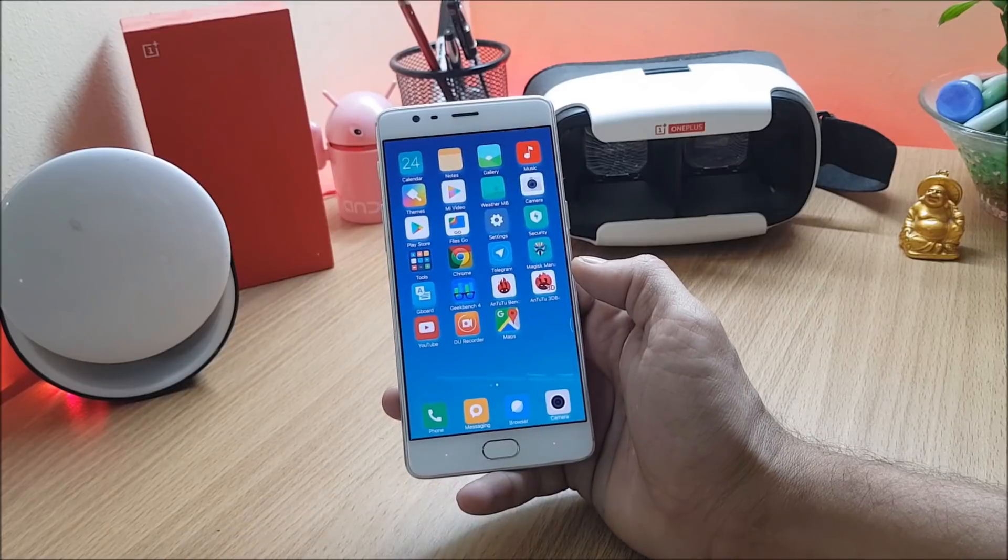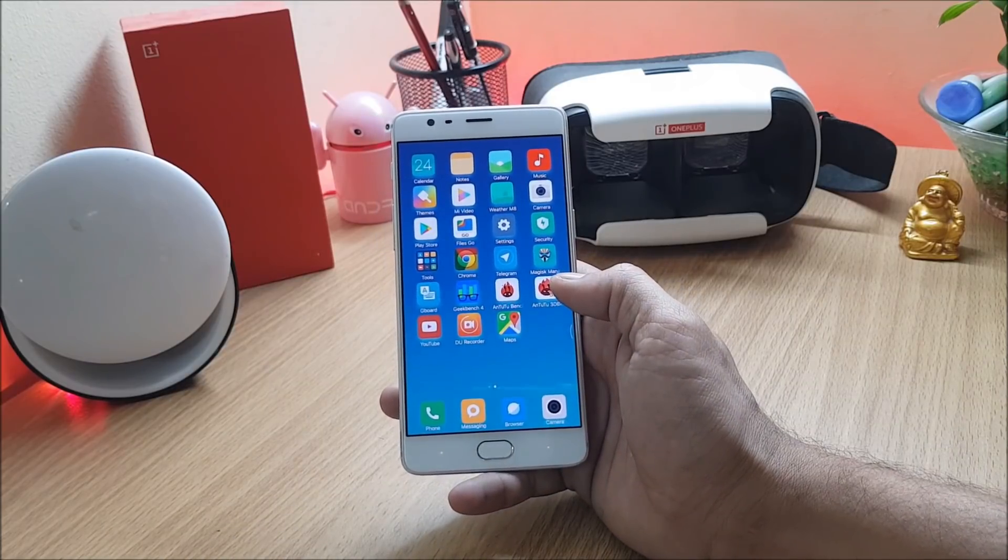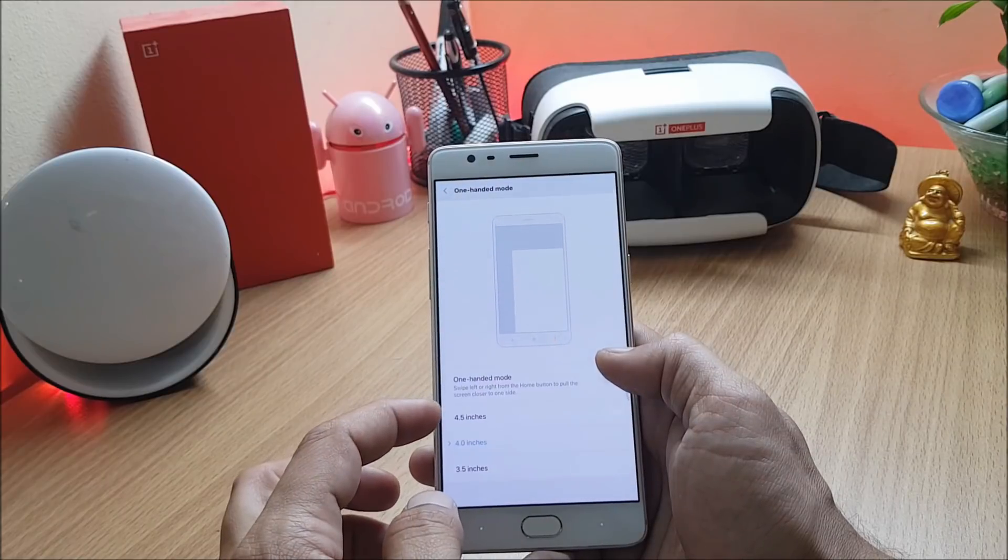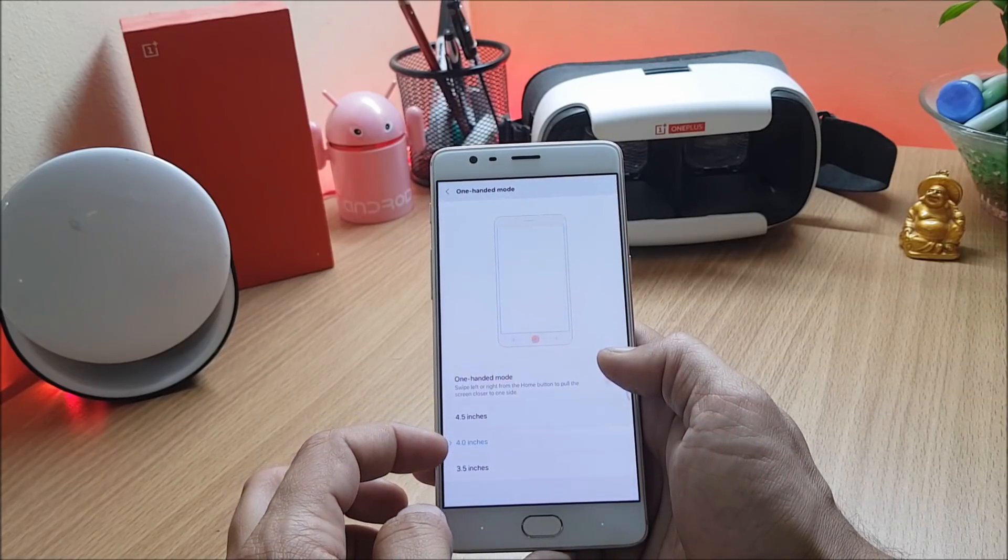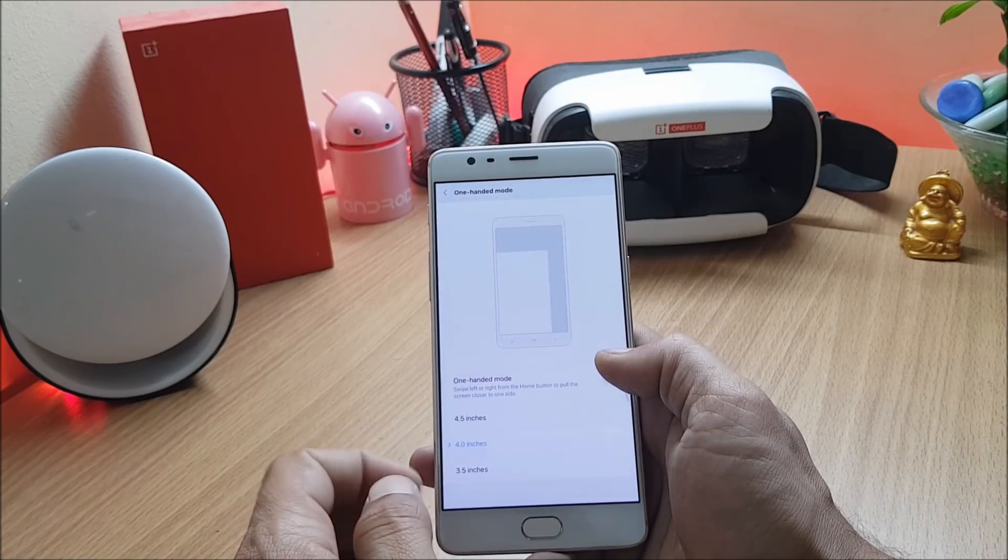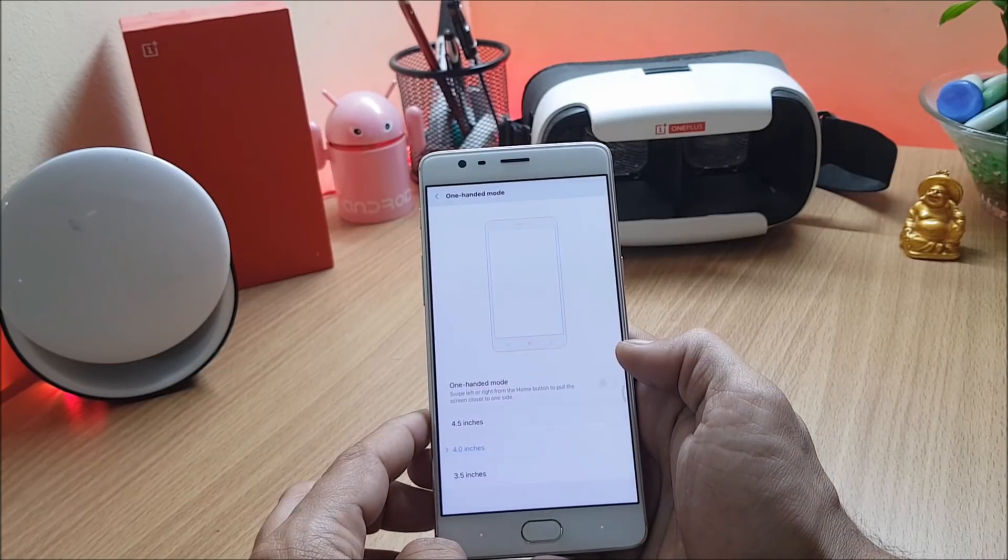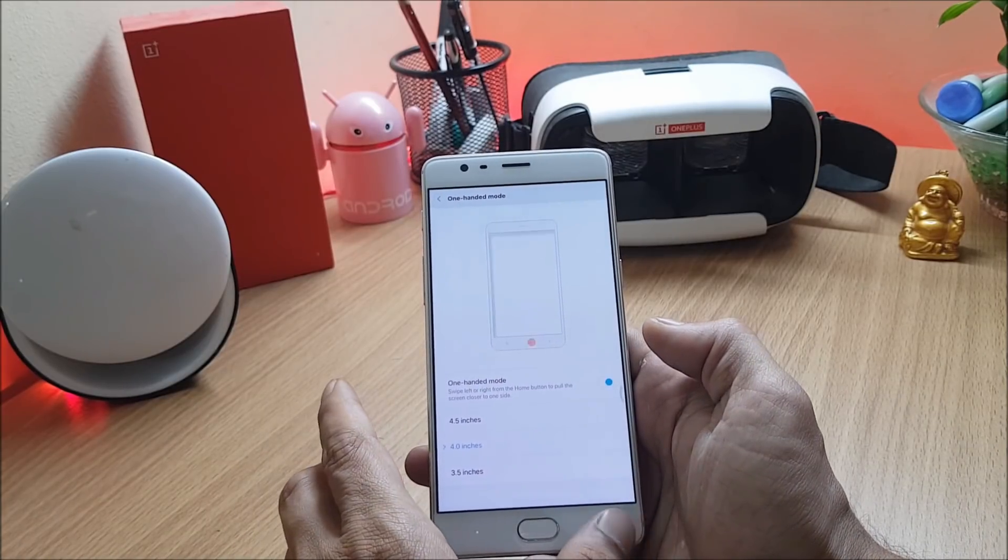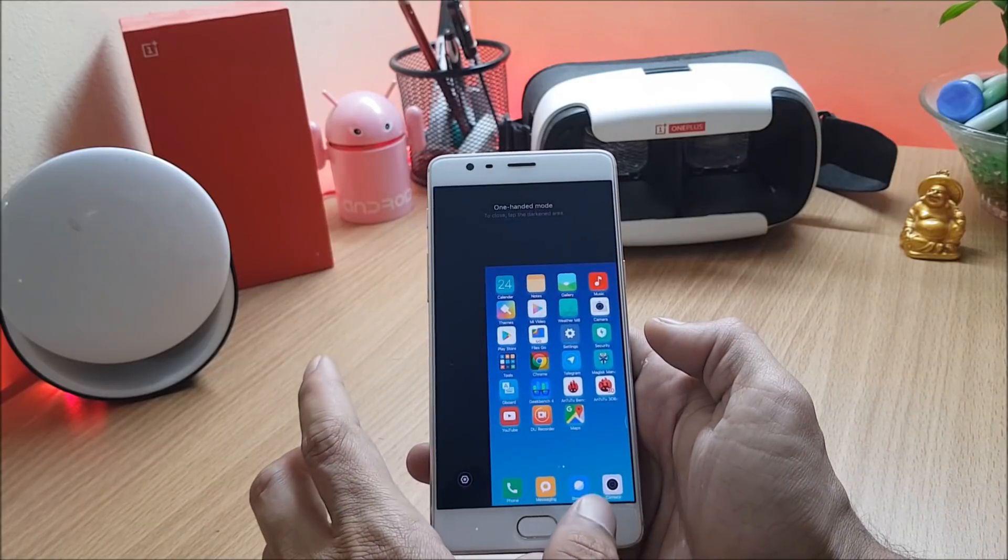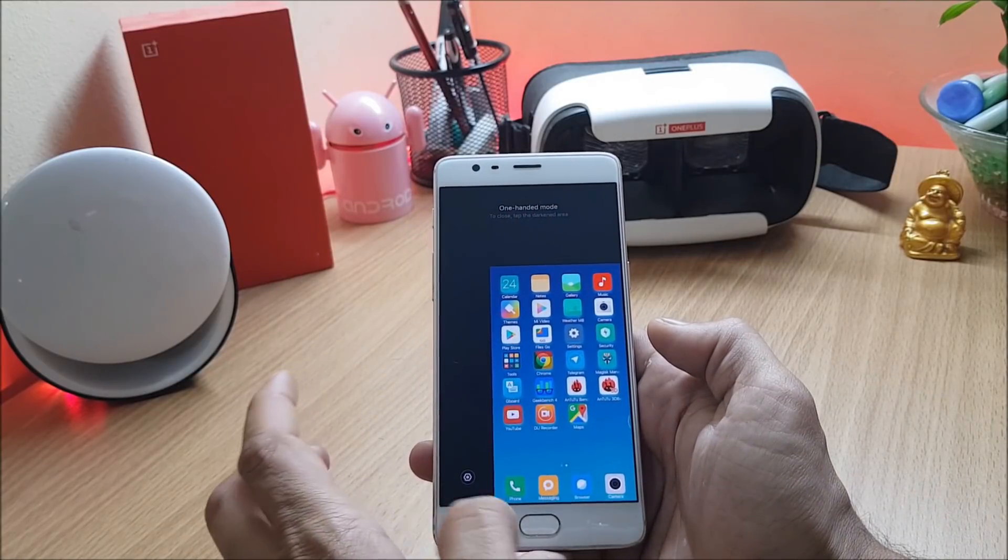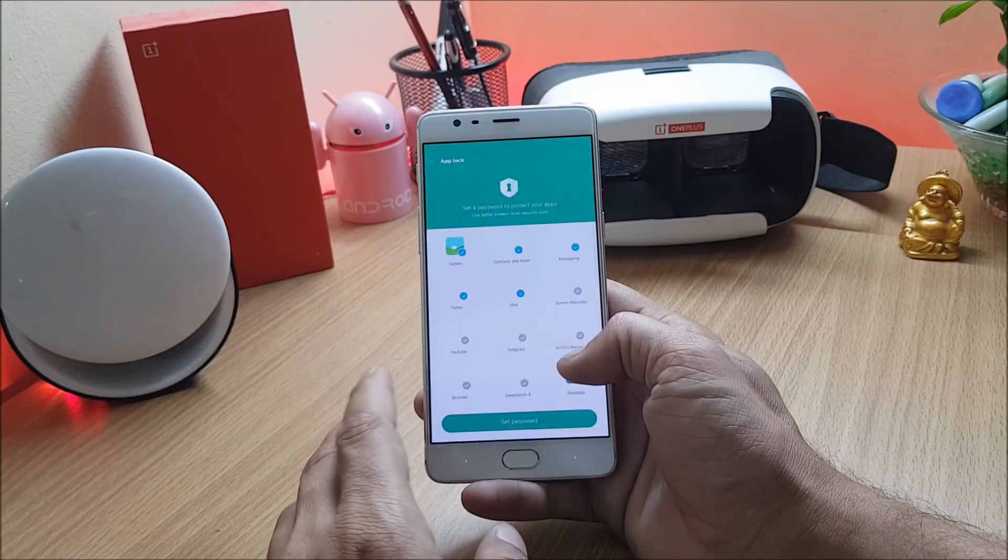One hand mode also gives you options to select the screen size which is 4.5, 4.0 and 3.5 inches as per your convenience and this feature is working great as I'll show you. You just have to swipe from left to right or right to left. A block features comes pre-installed on this and you can hide your applications using this feature on MIUI 9.